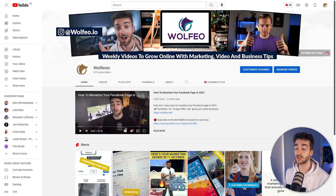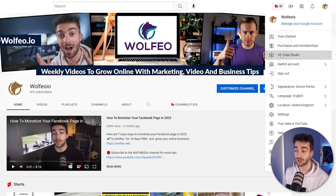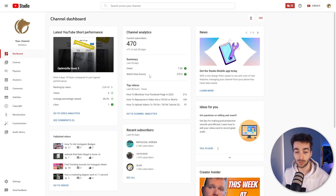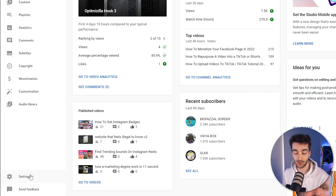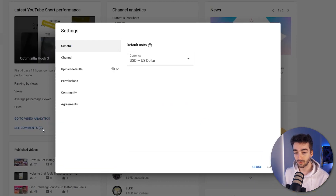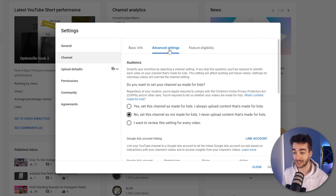First things first, head over to your YouTube account, and then what you want to do is head over to your YouTube Studio. Click on the top right and then click on YouTube Studio. From here, we're going to click on the settings button on the bottom left. Once that loads up, head over to your channel section and then click on advanced settings.